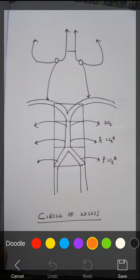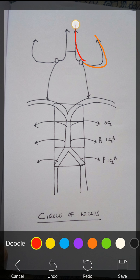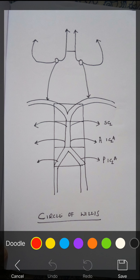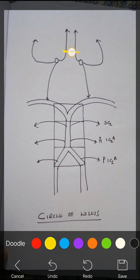The middle cerebral artery does not supply the medial side — it supplies the lateral side. Both the middle cerebral artery and the anterior cerebral artery are coming from the internal carotid artery. We are now done with the Circle of Willis. The two connections which form the circle are the anterior communicating artery and the posterior communicating artery.